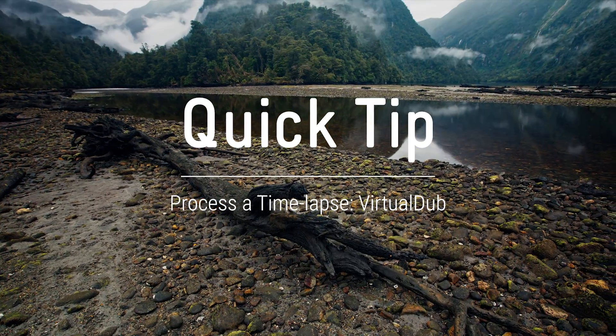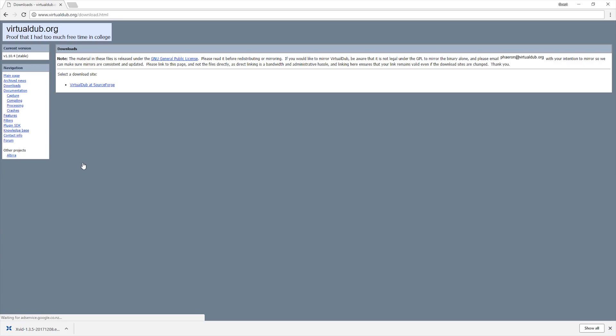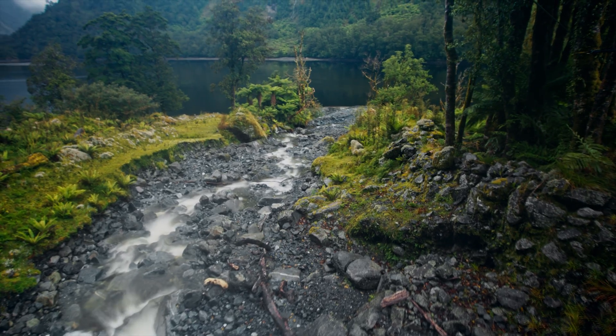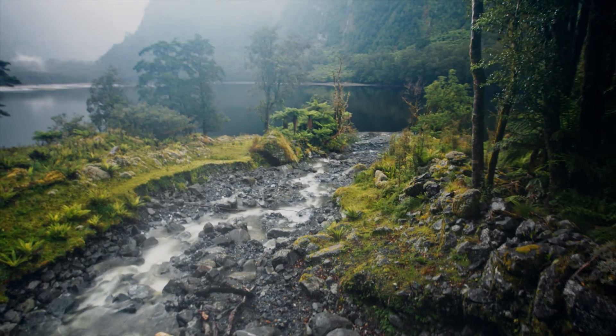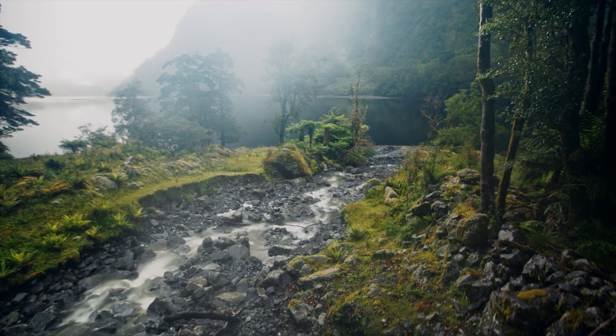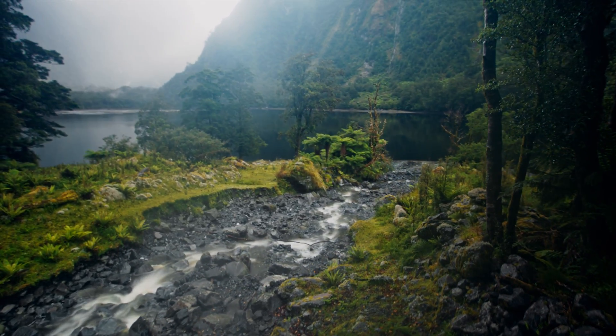VirtualDub is a simple, free piece of software that makes compiling timelapses on Windows easy, with the possibility of creating 4K and 8K timelapses.